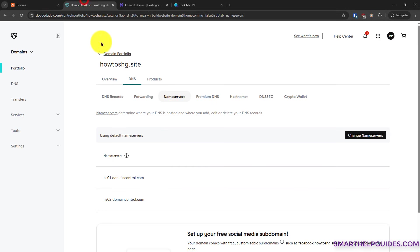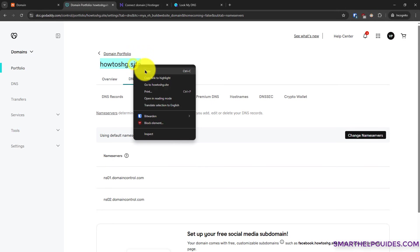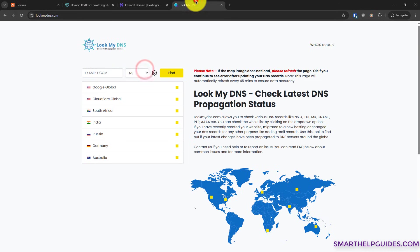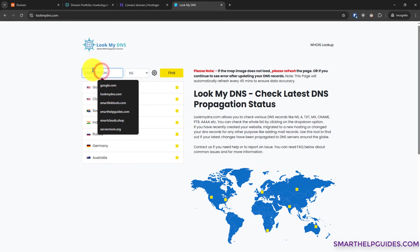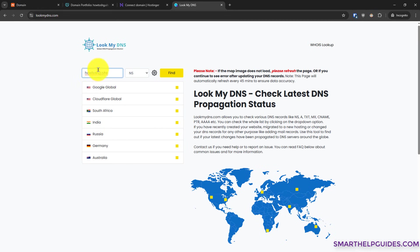Now go to GoDaddy, copy your domain name here. Go back to this website and paste your domain name. Then here select NS, click on find.